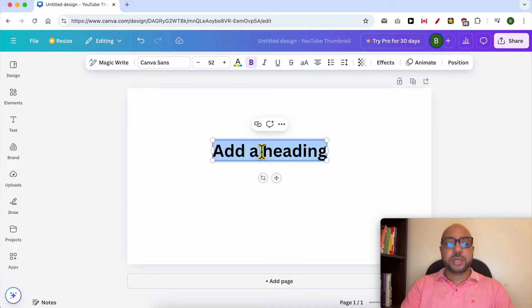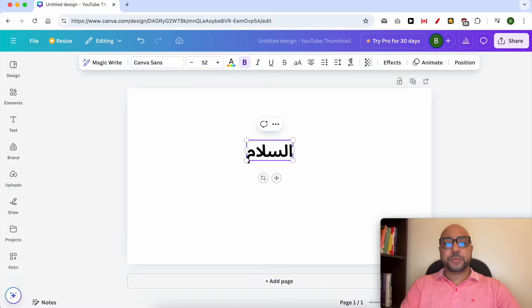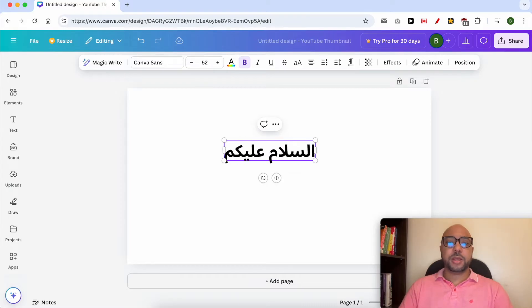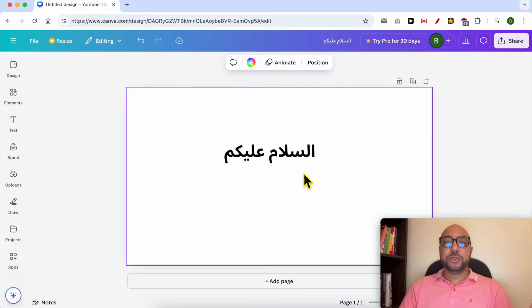Start writing. This is how to write Arabic in Canva.